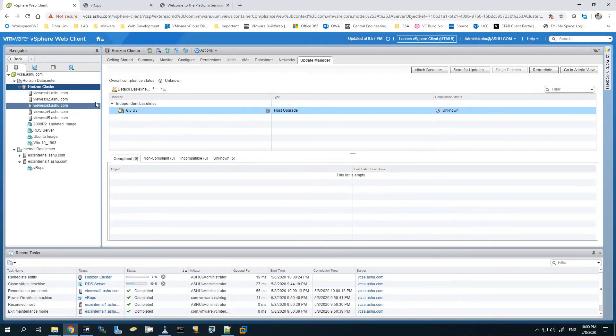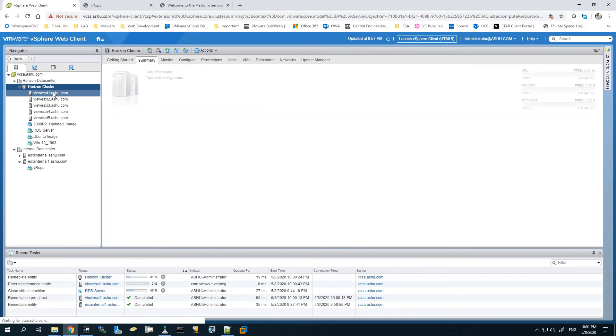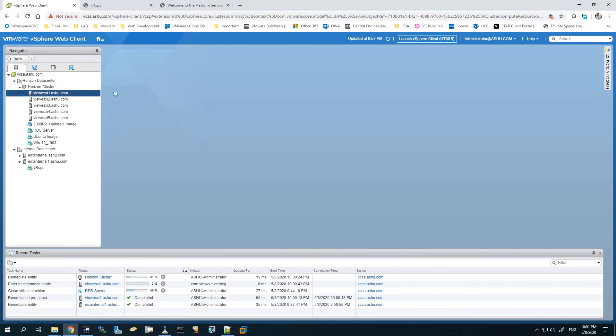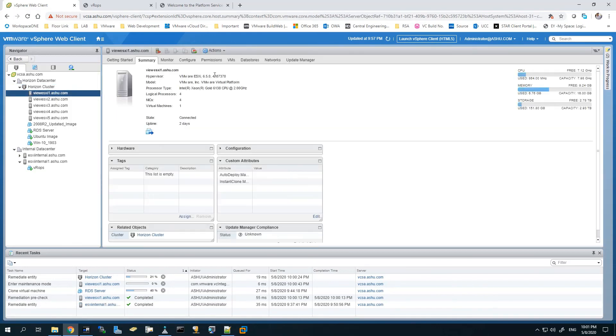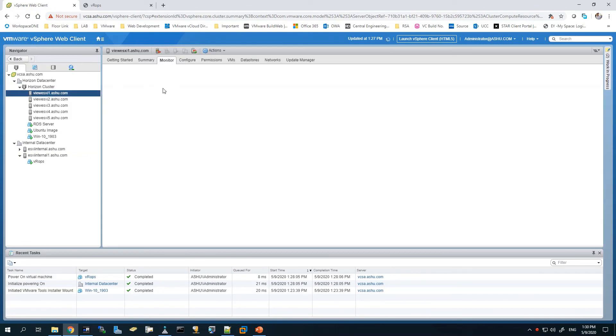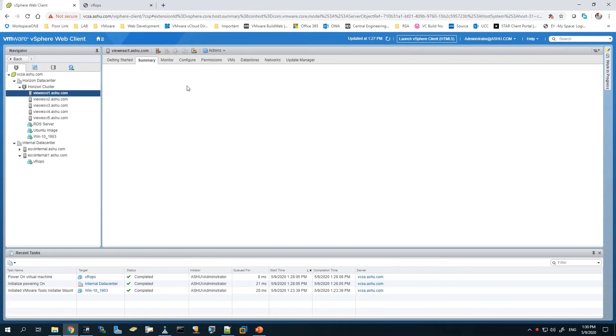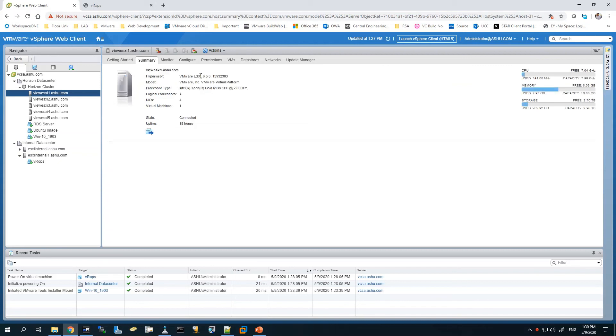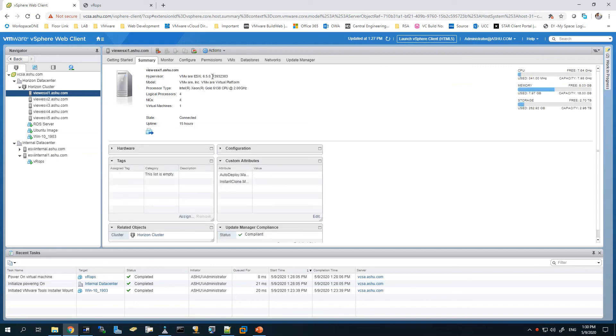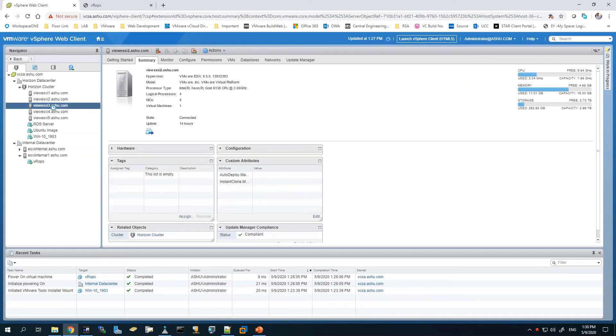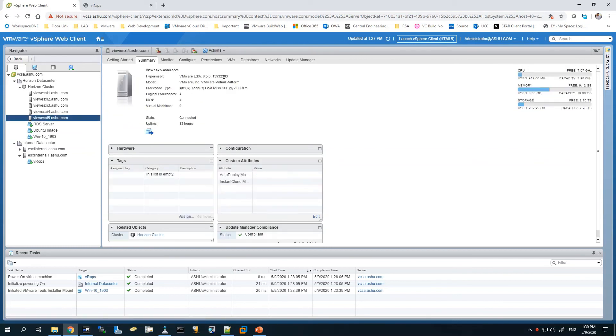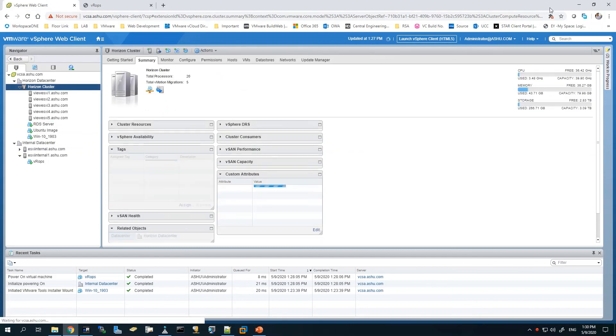Once it's done, it will start the remediation process. One by one, it will bring all the ESXi hosts into maintenance mode. It will vMotion all the running VMs out of it and update the ESXi host. You can see currently it's at this version. I've fast forwarded the video since it has to bring all the ESXi hosts down one by one and bring them back online. Now you can see the version of my ESXi servers has been updated to 6.5 update 3. This is for all the versions of servers that were part of the HA cluster. Thank you for watching this video and have a great day ahead.